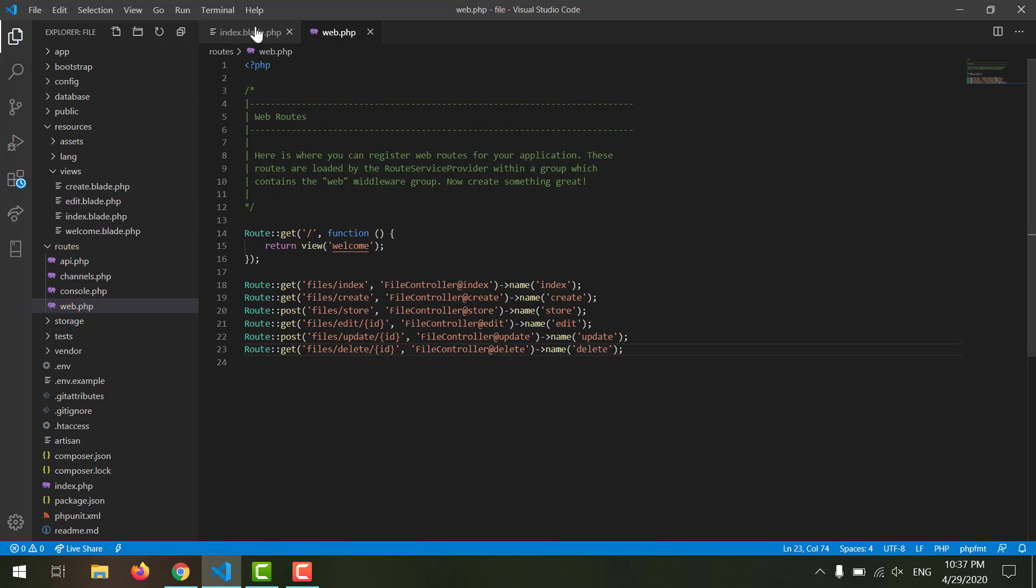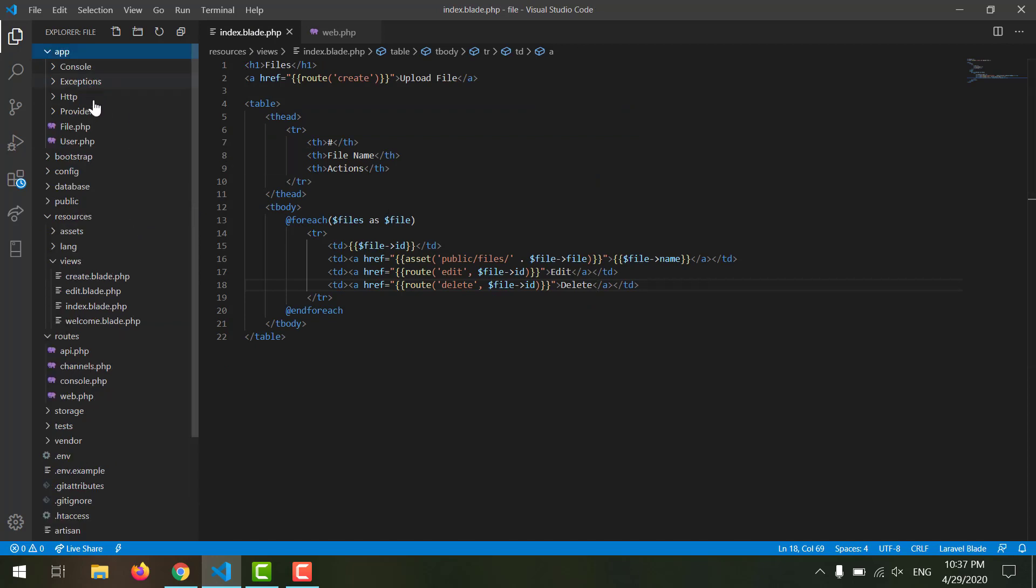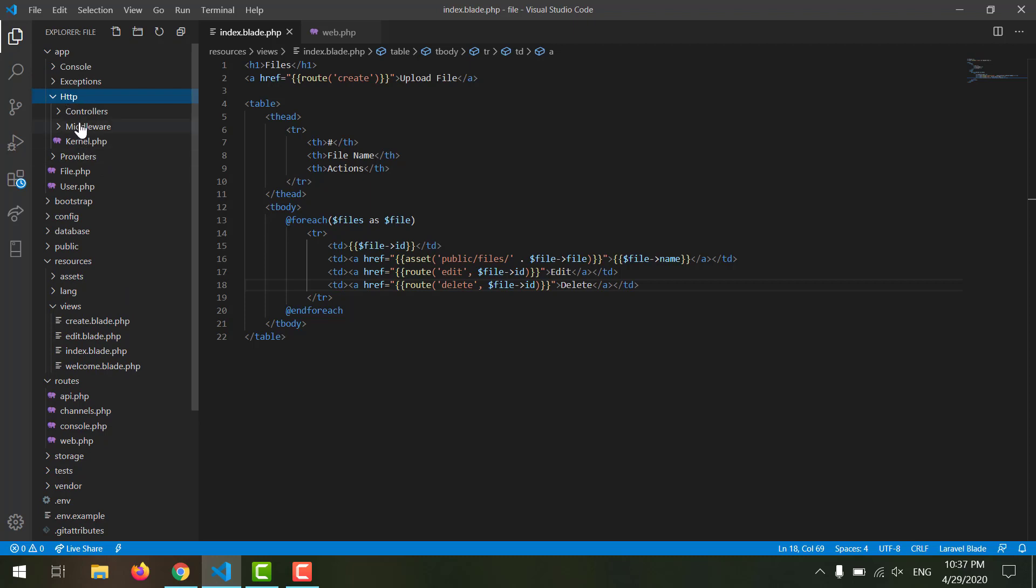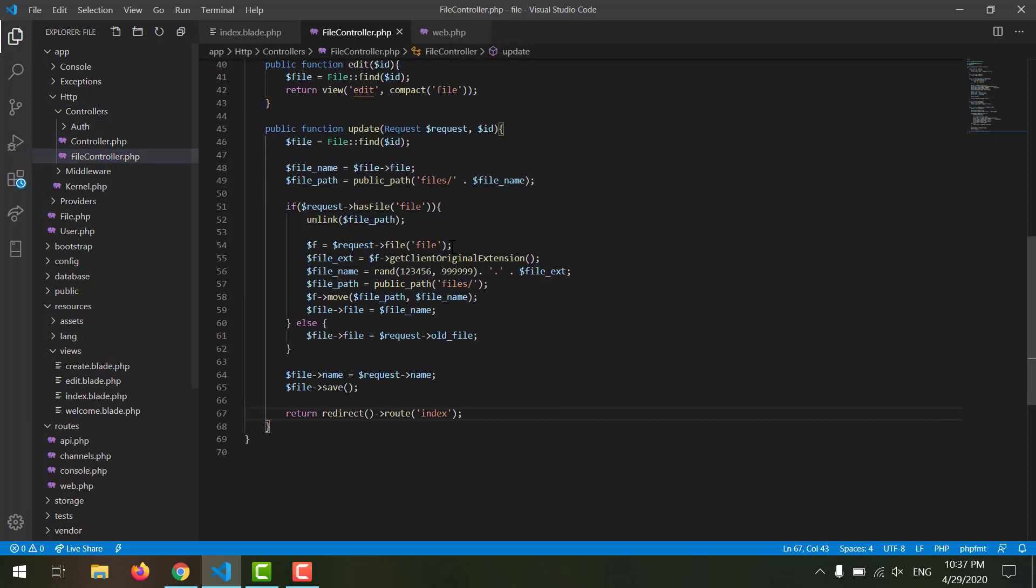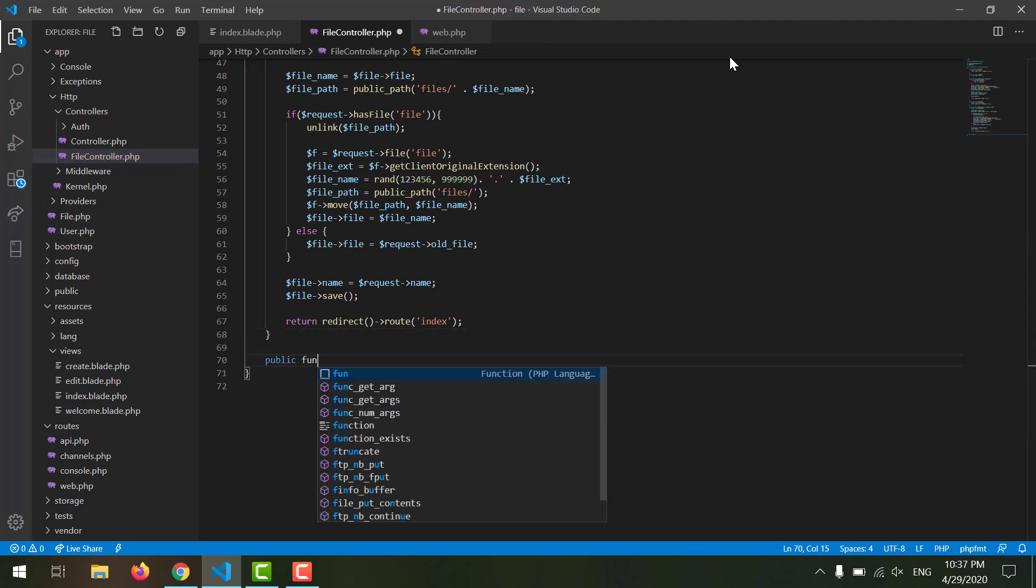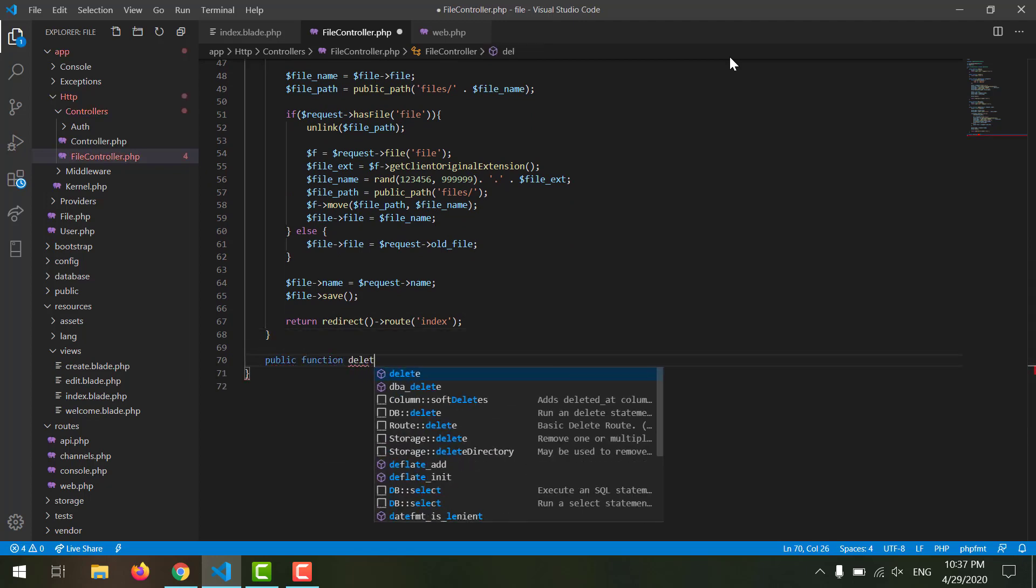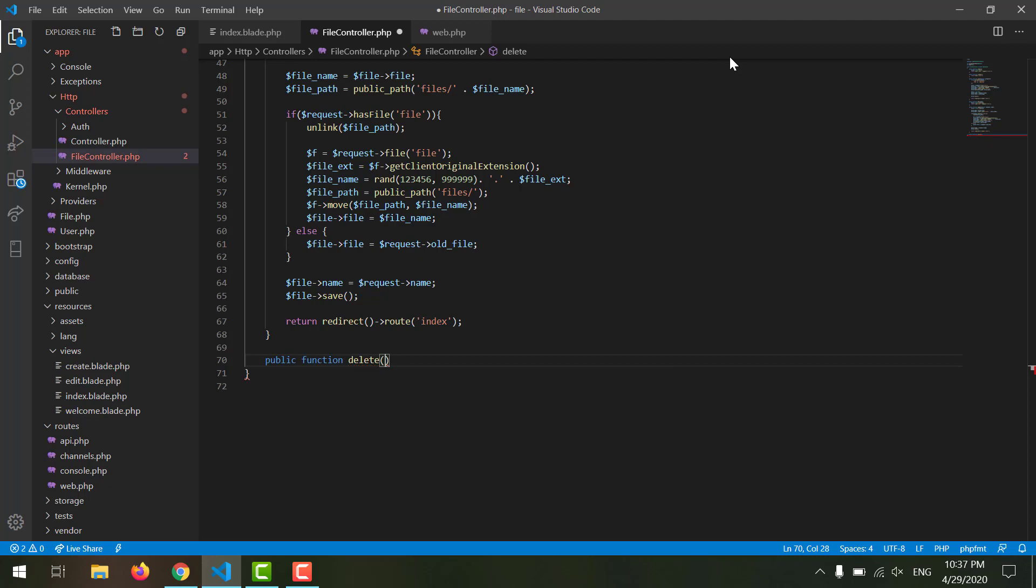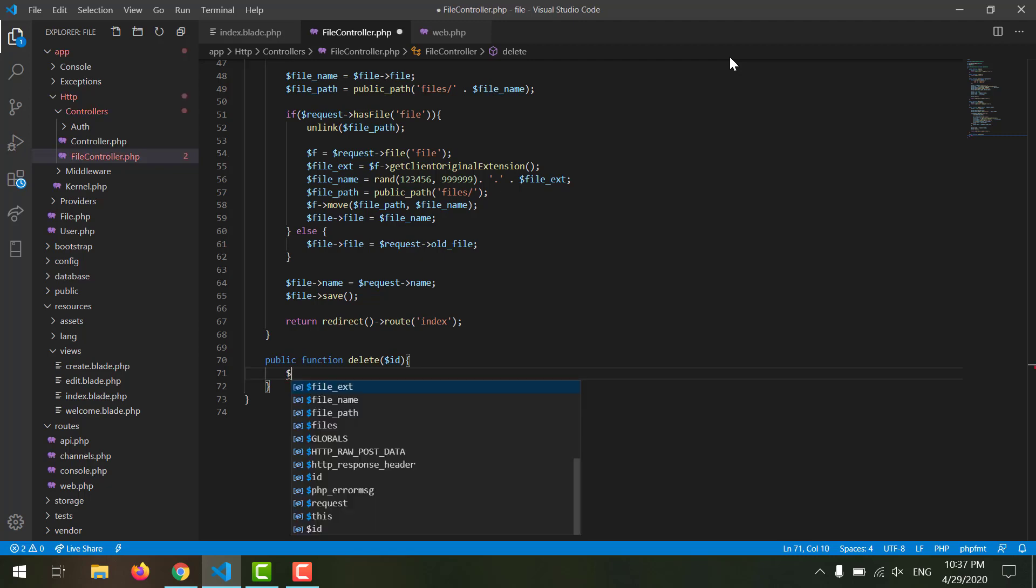Okay, now let's go to our controller and create our method, our FileController. At the bottom we can say public function delete, and we want our ID. Now first of all we have to grab the specific file from the database through our ID, and we can do that by saying $file equals to File::find our ID.